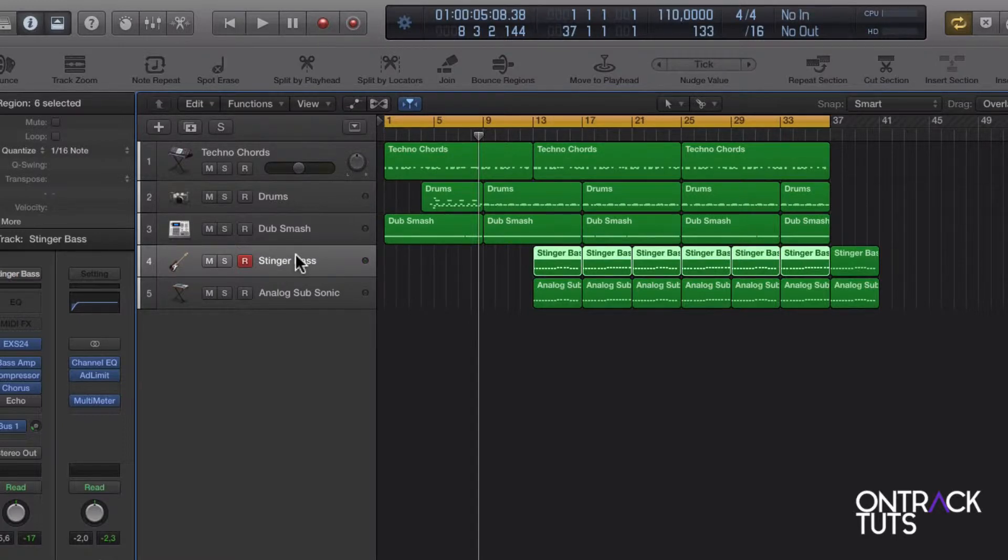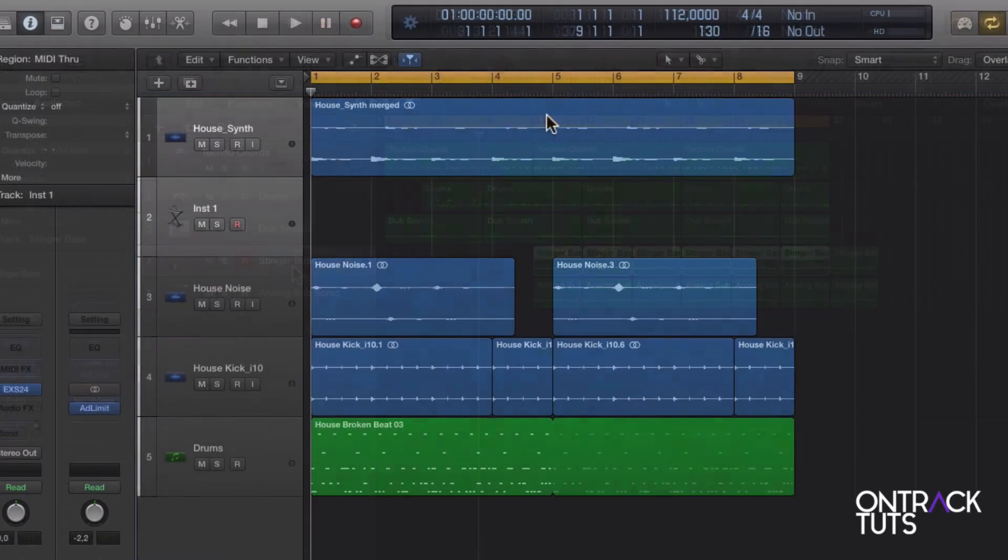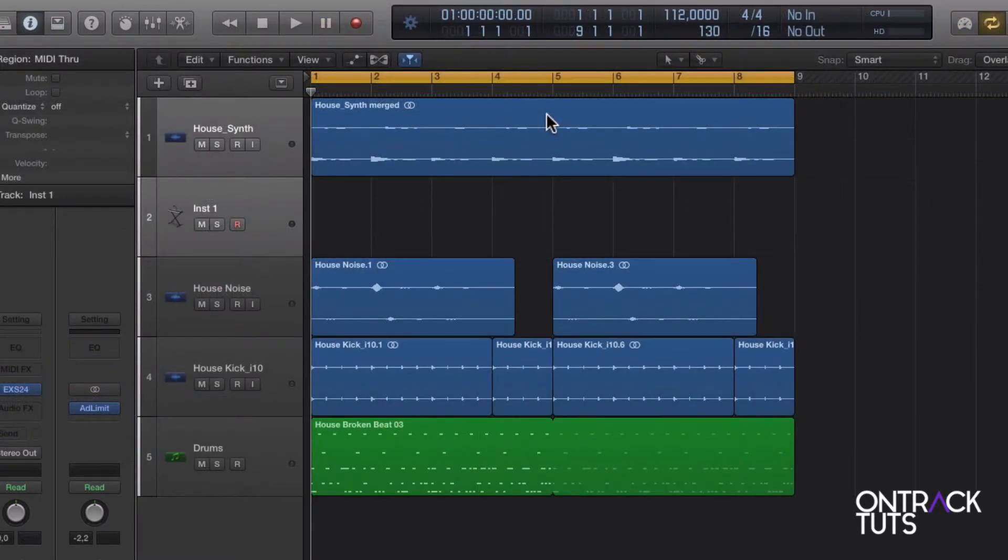So I'm going to just jot down the techno chords, drums, and stinger bass. Now I'm going to jump back to that first project I was working on when we started the video.